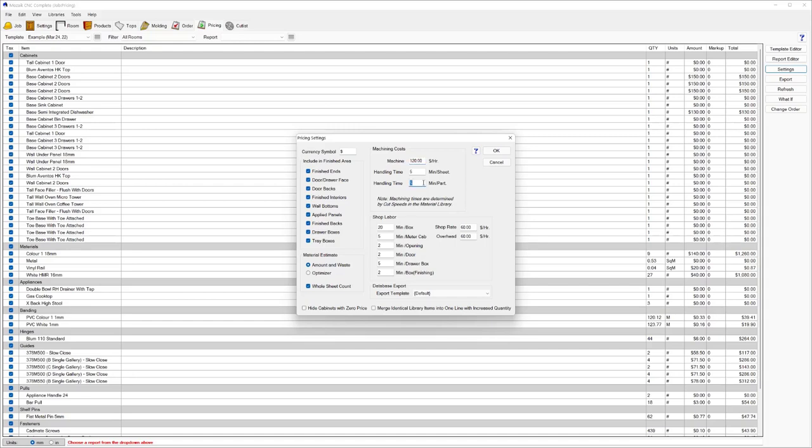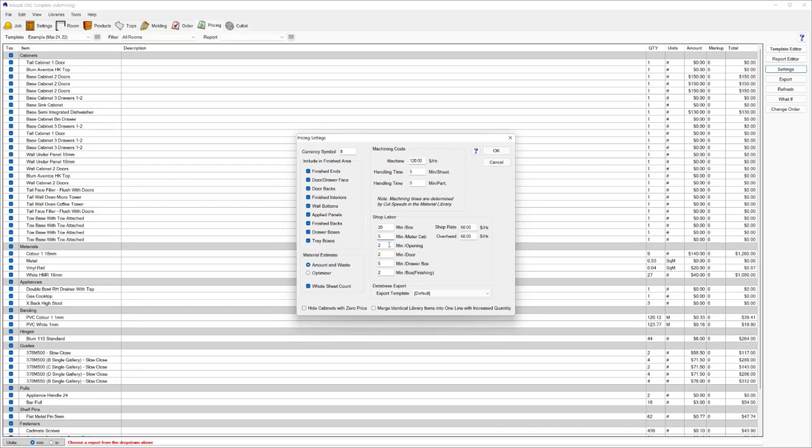Below that, we've got our handling time. That area is the amount of time that you would handle each part as it flows through your factory. So think of that as you want to allow some time to pick that part up and potentially put it through an edge bander or any other process it needs to go through to be manufactured or ready to be assembled. Coming down, we've got our shop labor. Think of that as your amount of minutes per box or per cabinet. Then you can say the amount of minutes you want to allow per meter of cabinet or per opening. An opening would be like the space between shelves. You can charge all of that based on a certain rate for a shop rate or an overhead.